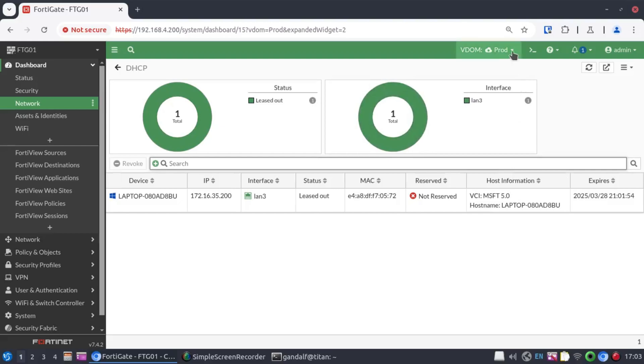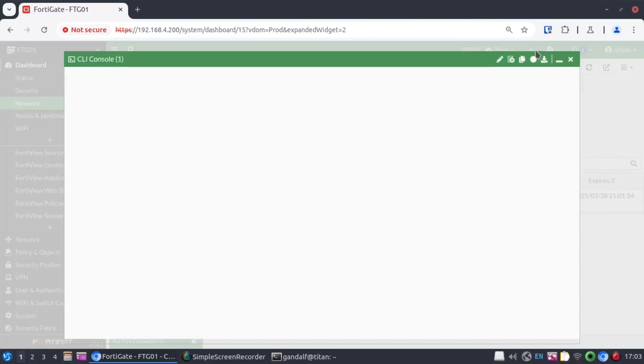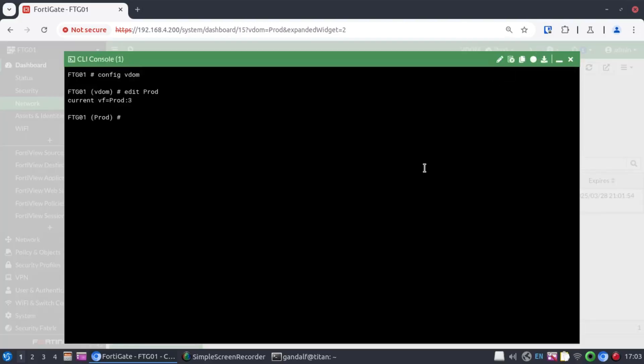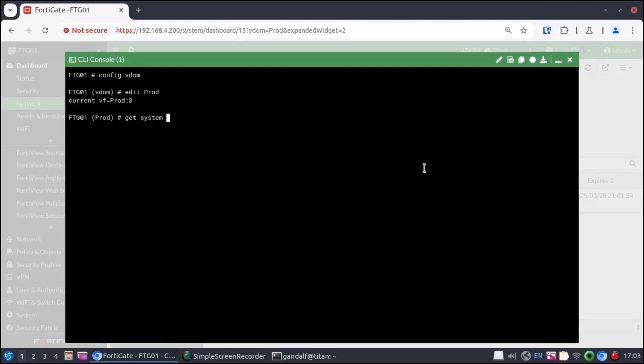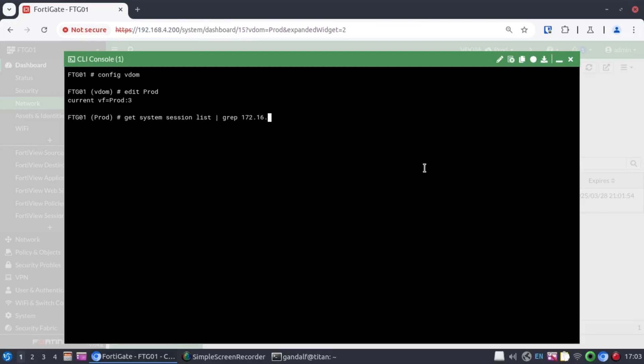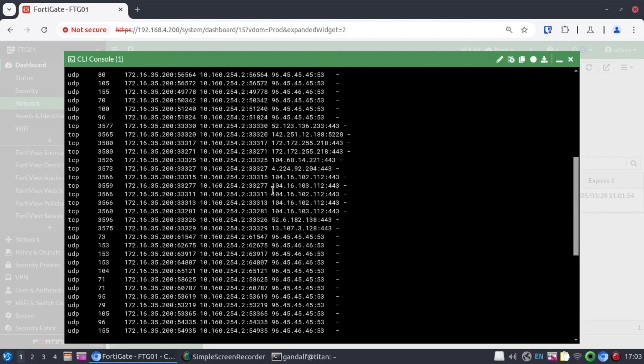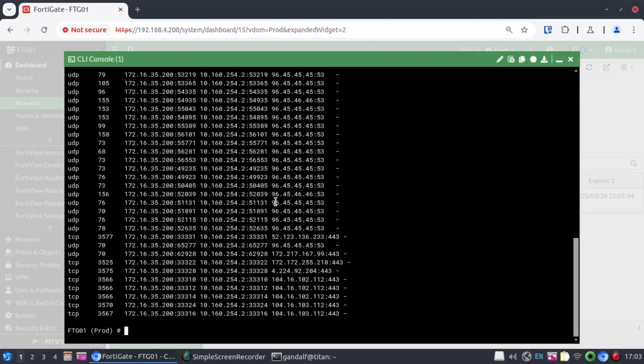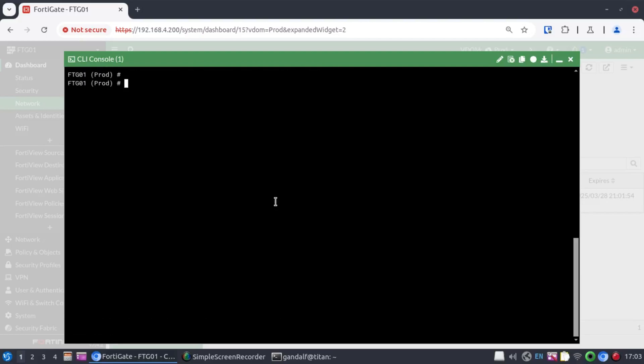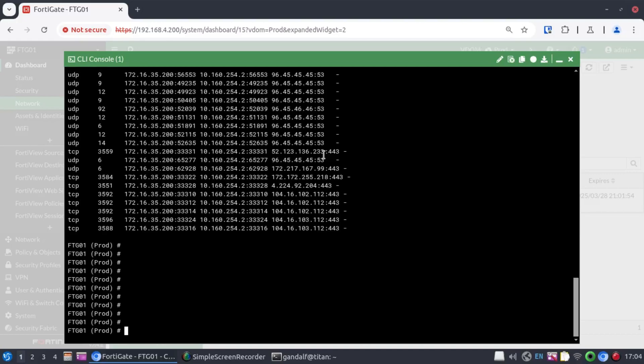Now, this part I'll do in the CLI. Let's have a look at our session table. 172.16.35.200. And we can see quite a lot of traffic from this laptop already. And I guess the most important thing that I want to demonstrate is how network address translation has actually happened.